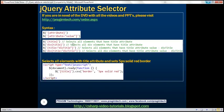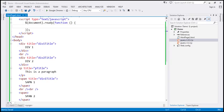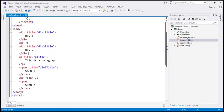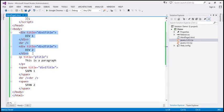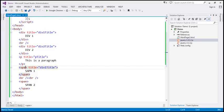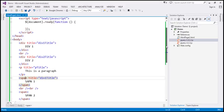Let's look at these in action now. Let's flip to Visual Studio. There are four elements that have the title attribute: these two divs, this paragraph, and this span element. Now what we want to do is find all those elements that have the title attribute.